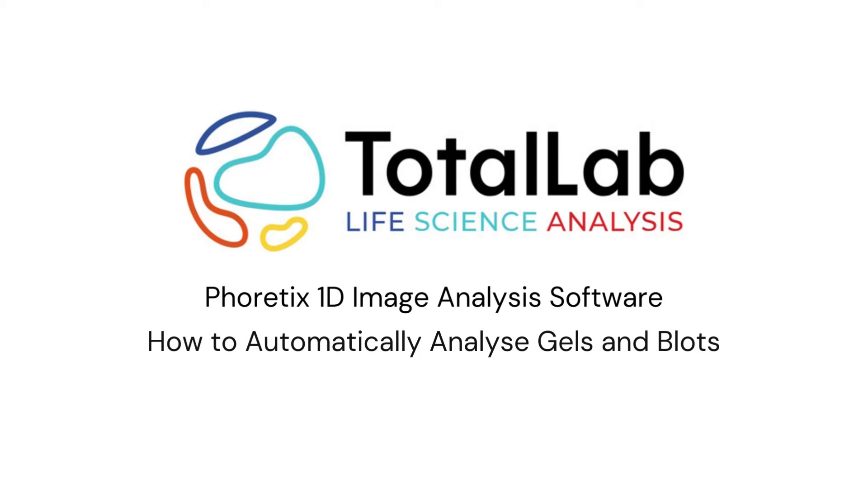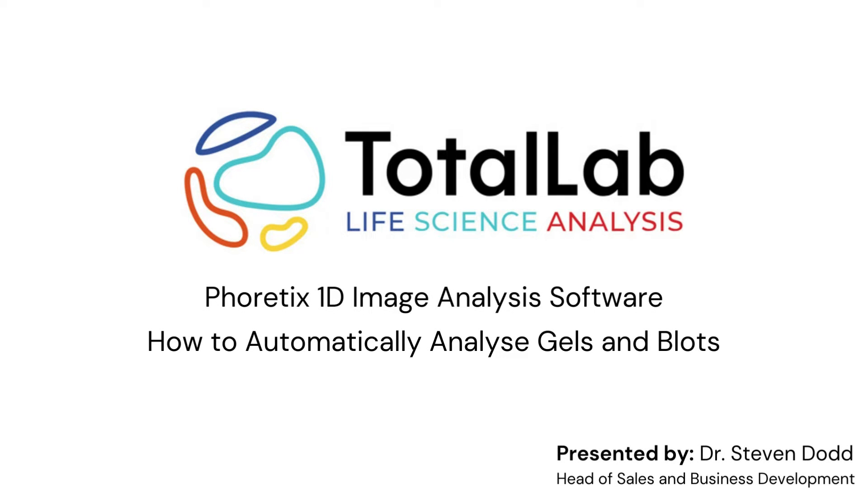Hello everyone. Today I'm going to be showing you how you can use the advanced automation features present in Phoretix 1D to speed up your gel and blot analysis and minimize inter-operator variability on your sites.